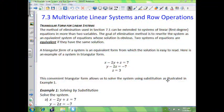In this set of videos, we're going to talk about multivariable linear systems and row operations. The method of elimination used in section 7.1 can be extended to systems of linear first-degree equations in more than two variables. The goal of the elimination method is to rewrite the system as an equivalent system of equations whose solution is obvious. Two systems of equations are equivalent if they have the same solution. A triangular form of a system is an equivalent form from which the solution is easy to read.